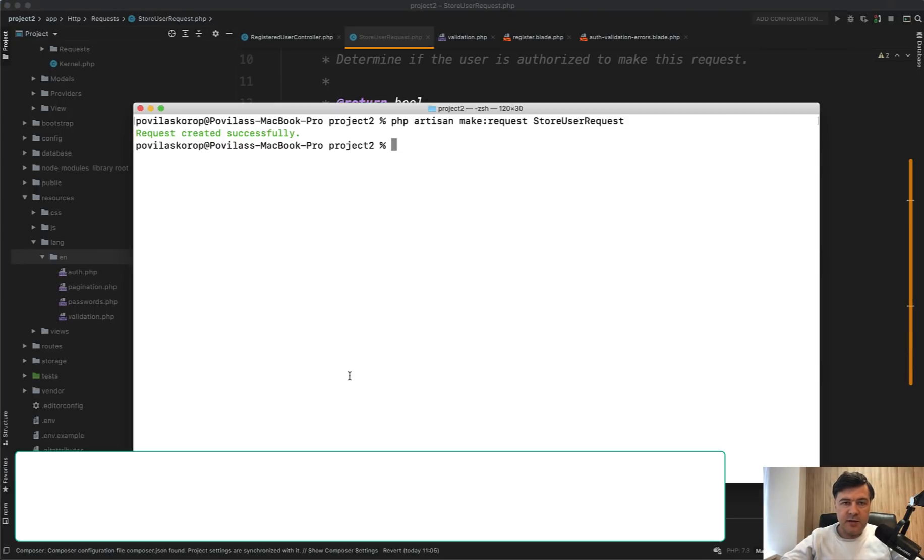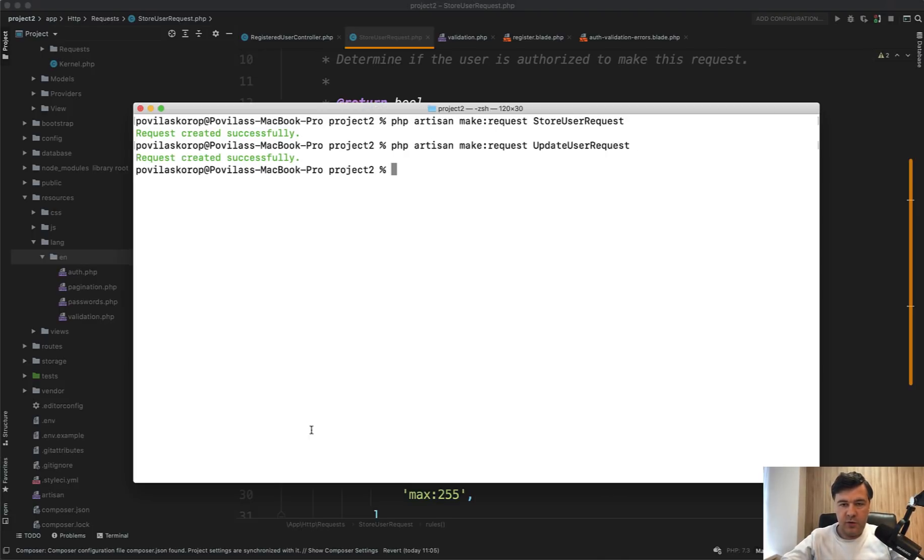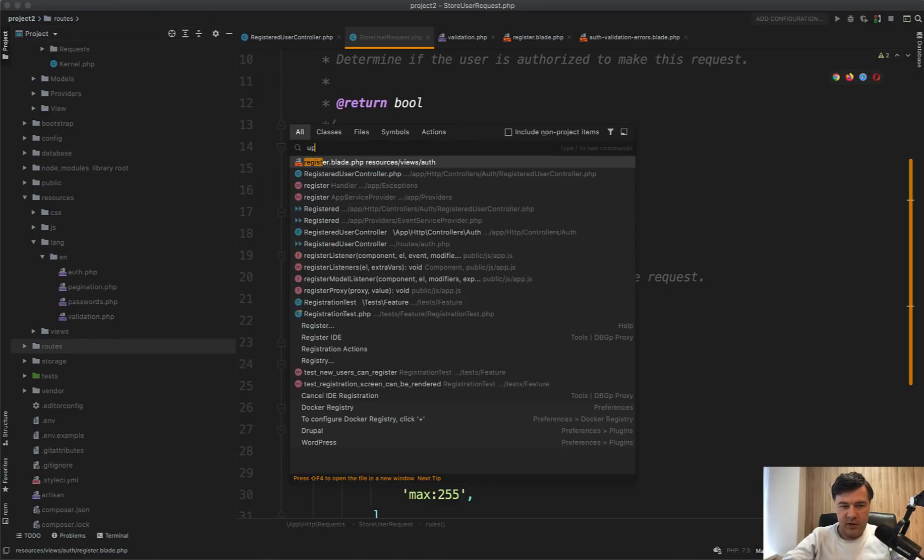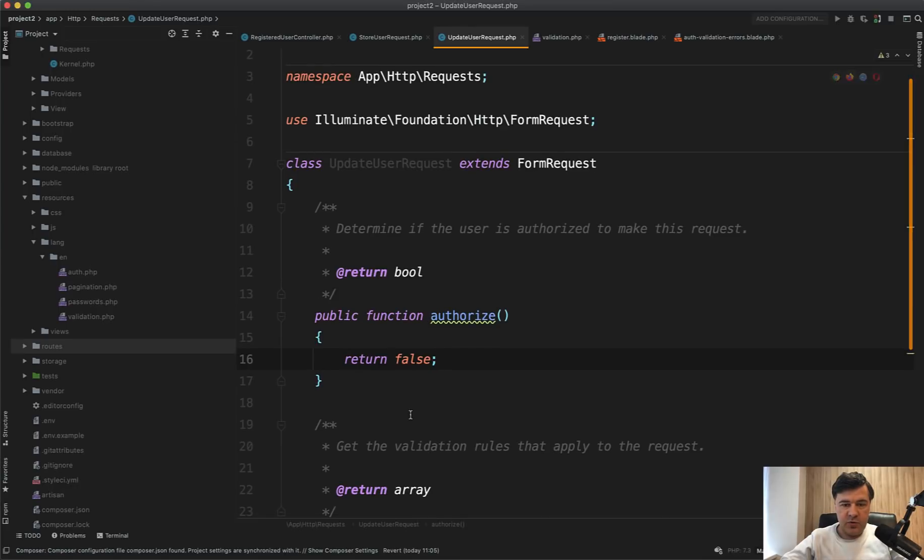Next thing is something that annoys me personally. If you do make:request, for example, update user request or something, the default value of authorized is false. So if you open that update user request now, you can see authorized equals false,